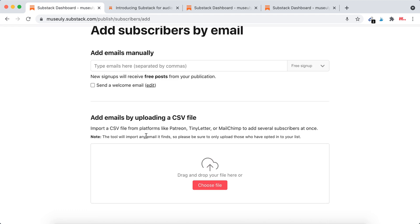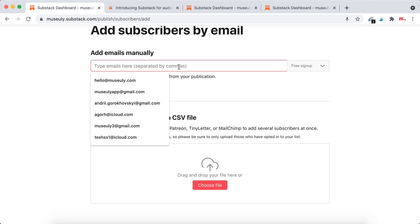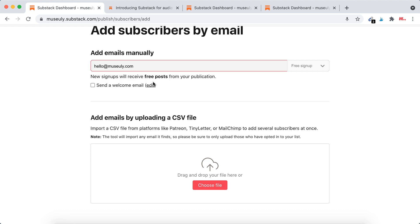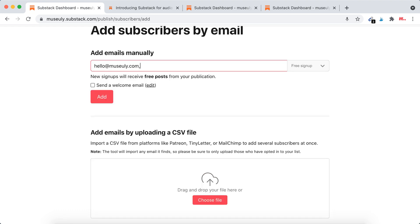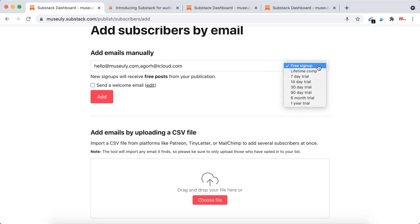And then just add the CSV file. Of course, you can add emails manually, just separated by commas, something like this. And then you can select to write welcome email, and then you select which tier they are on.